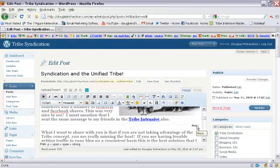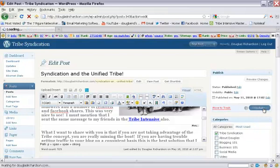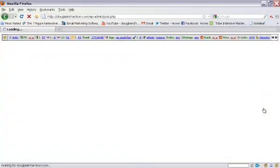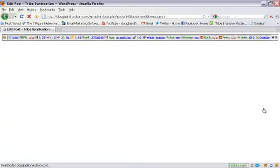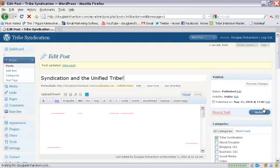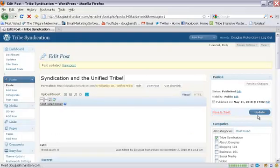Then what you do is you hit update over here and that should take just a second for that to take place. And then what should happen is it should create a page break there that will show up on my blog.